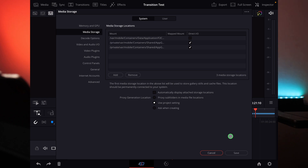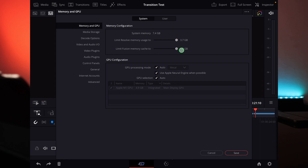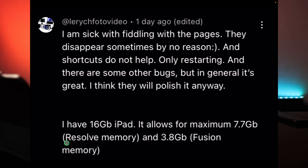If I now press zero, I get the preference window. The interesting part is at the top — you can go to Memory and GPU. If you have the 8 gigabyte version, it will look like this: 3.7 gigabytes is already allocated to DaVinci Resolve, but for Fusion it's only 941 MB. You can actually bump this up to 1.8 gigabytes.